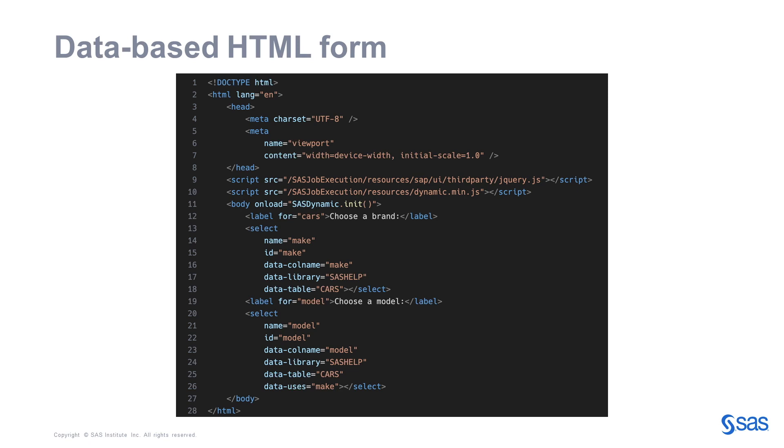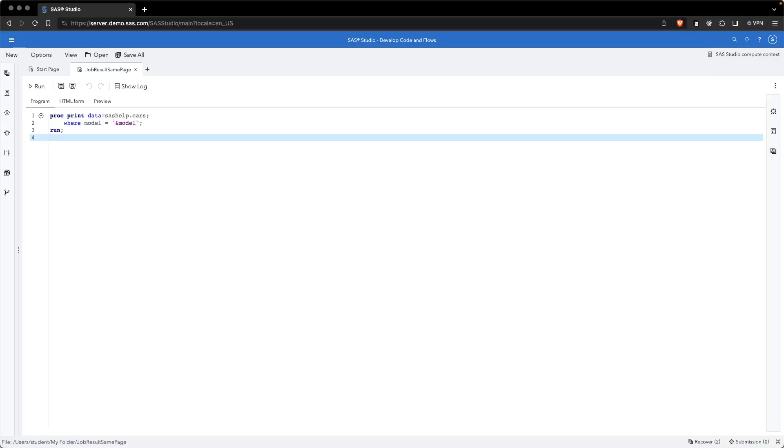It's now time for a demo. So this is the code that we will execute behind the scenes, the code of the job. We have just a simple proc print calling the SASHELP cars and using the macro variable model to filter the data.